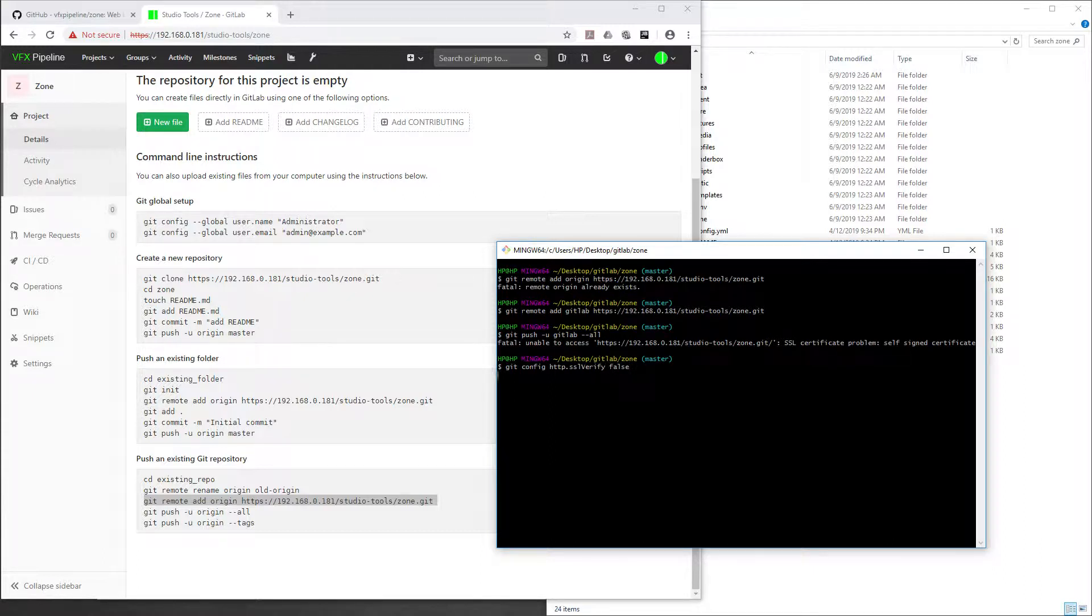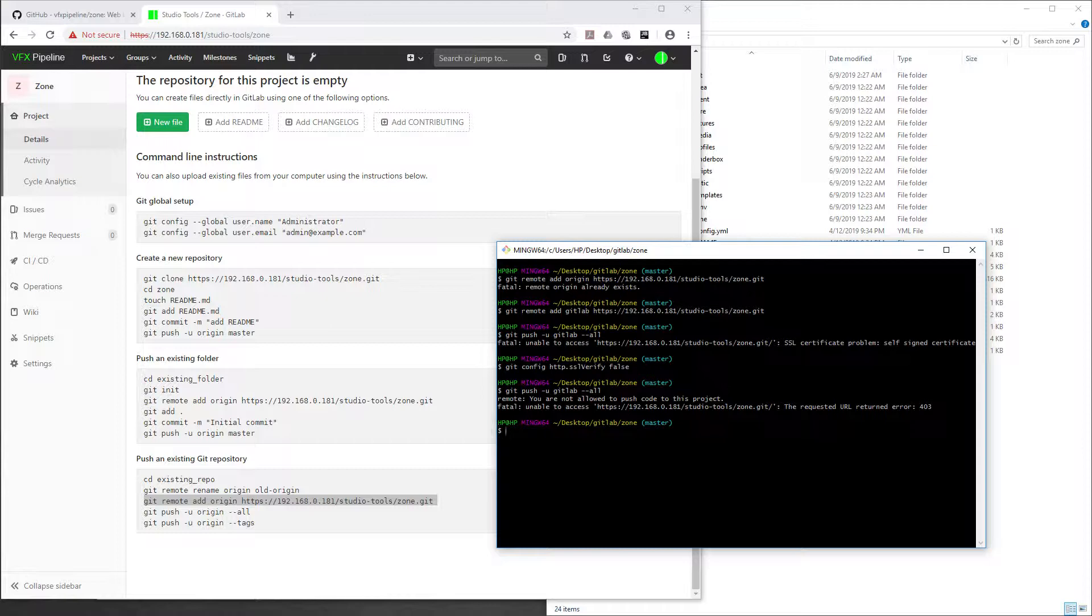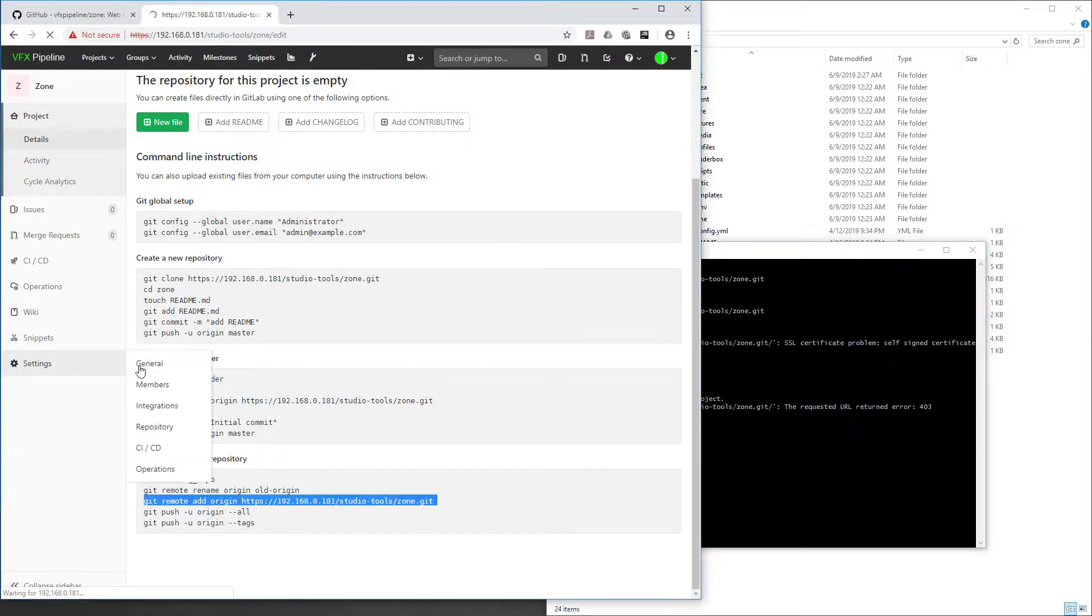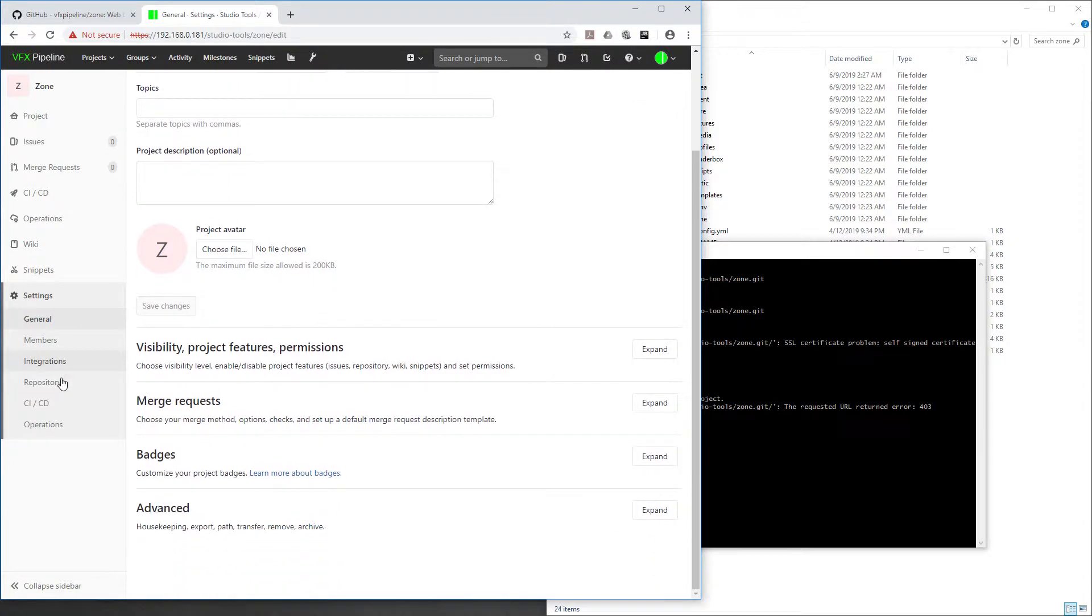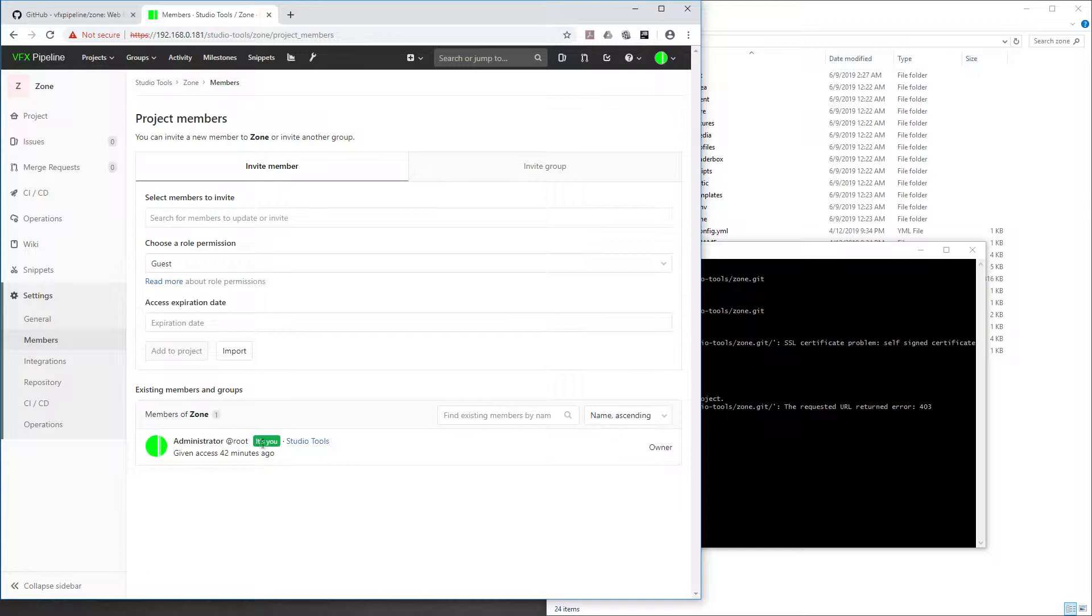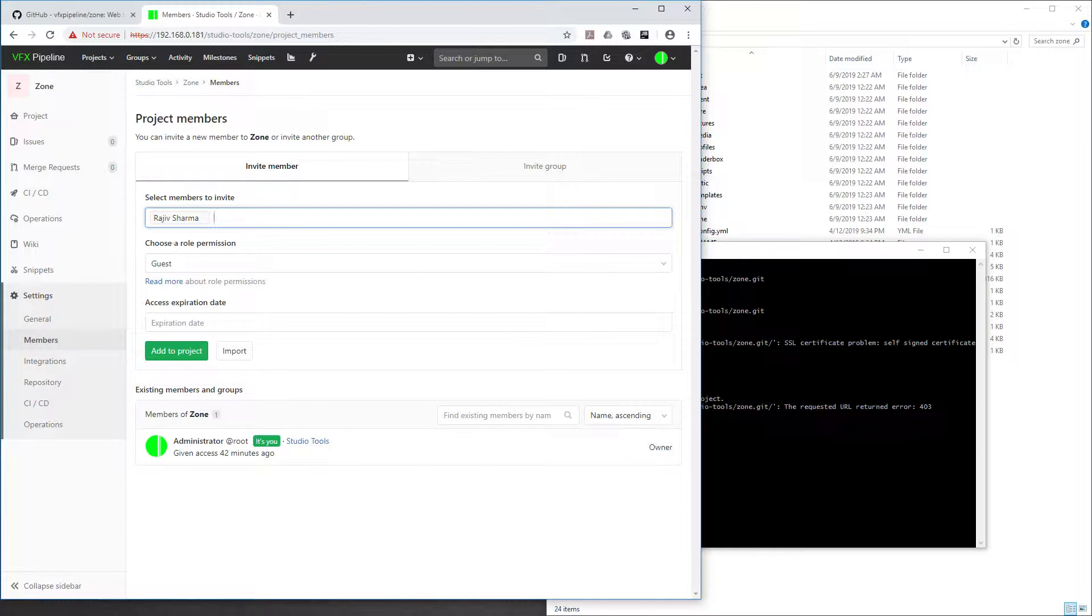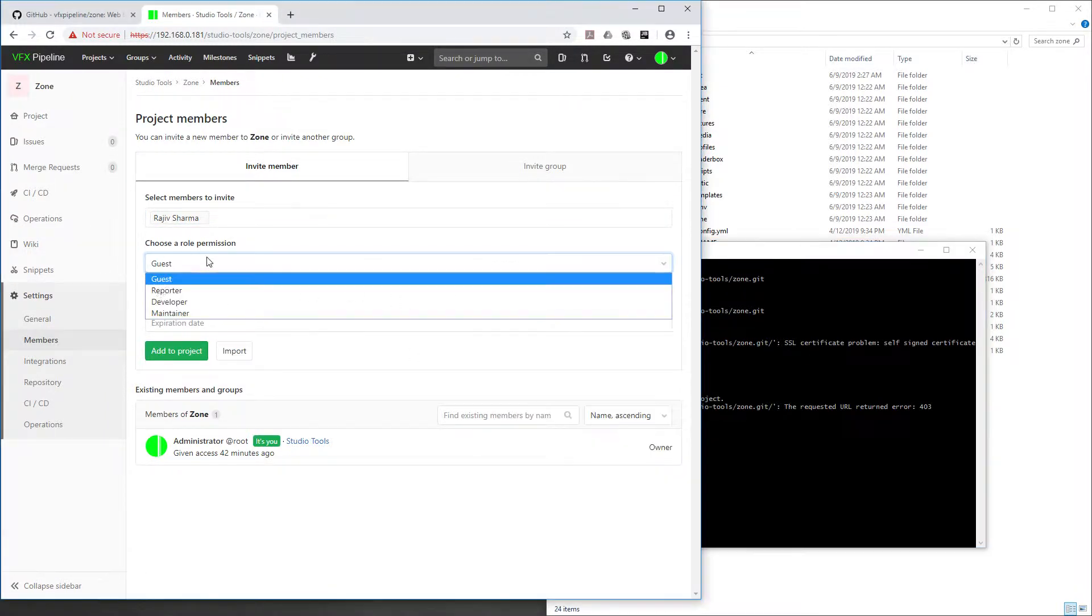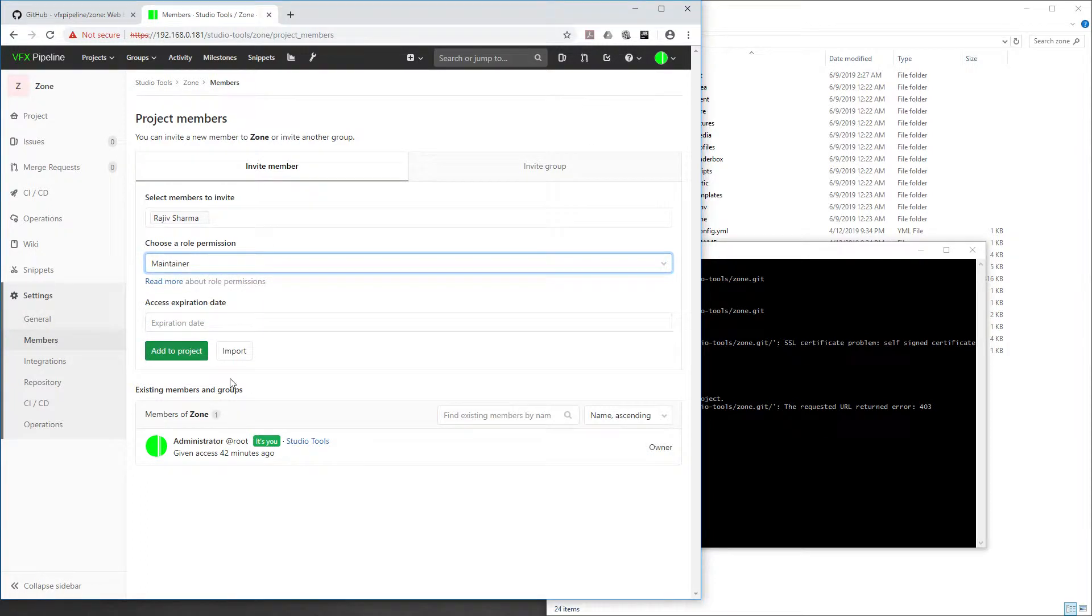Then you can push GitLab --all. This will say you are not allowed to push, and this is a permission error. Go back to settings, members. Because right now only administrator root has permission, we need to add the person. Right now I'm adding this user Rajiv. Let's add permission as maintainer and add to project.